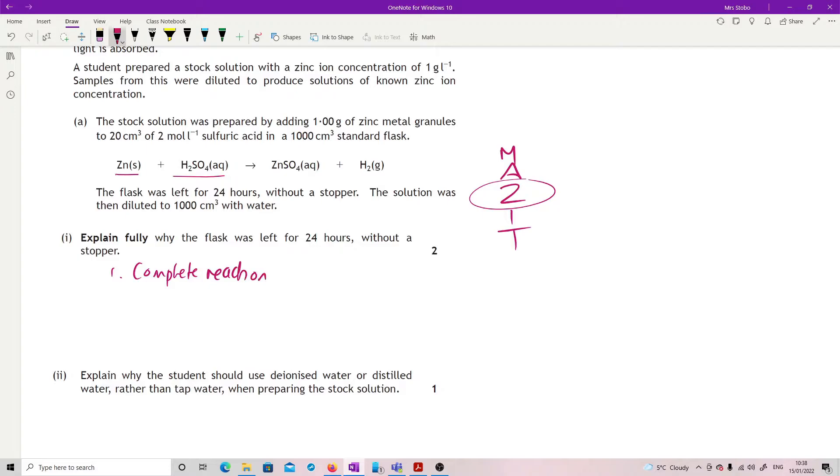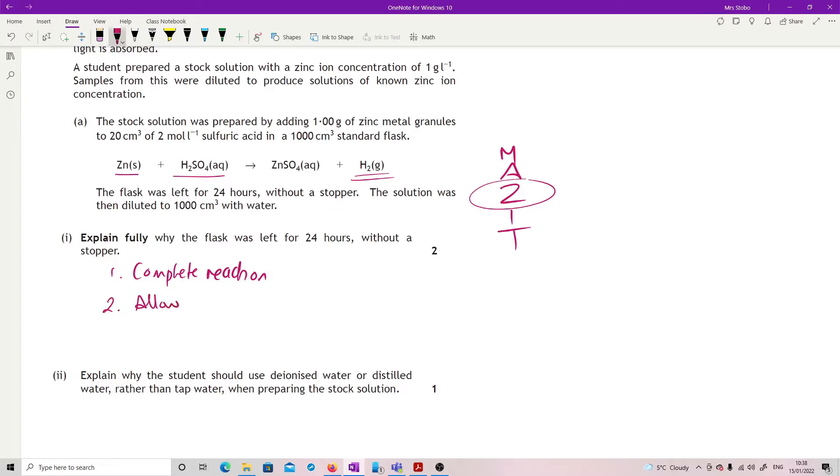But that complete reaction is producing a gas. So if I leave a stopper on, then what will happen is that basically the gas will build up and then pop the stopper off. So what I need to do for 2 is to allow the gas to escape. And that deals with the 24 hours and it deals with the without a stopper.